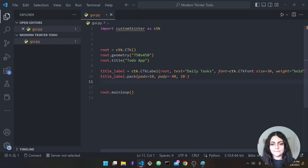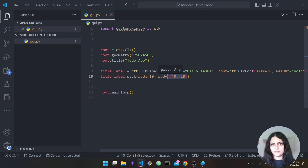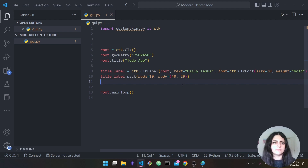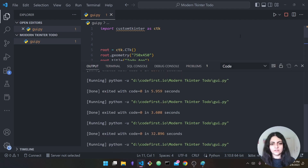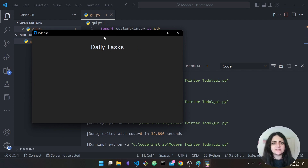For the y-axis padding I'm saying '(40, 20)' — what this means is 40 at the top and 20 at the bottom, so you can have two different padding values for the top and bottom. Running it now, as you can see our 'Daily Tasks' label moved and we now have this spacing.